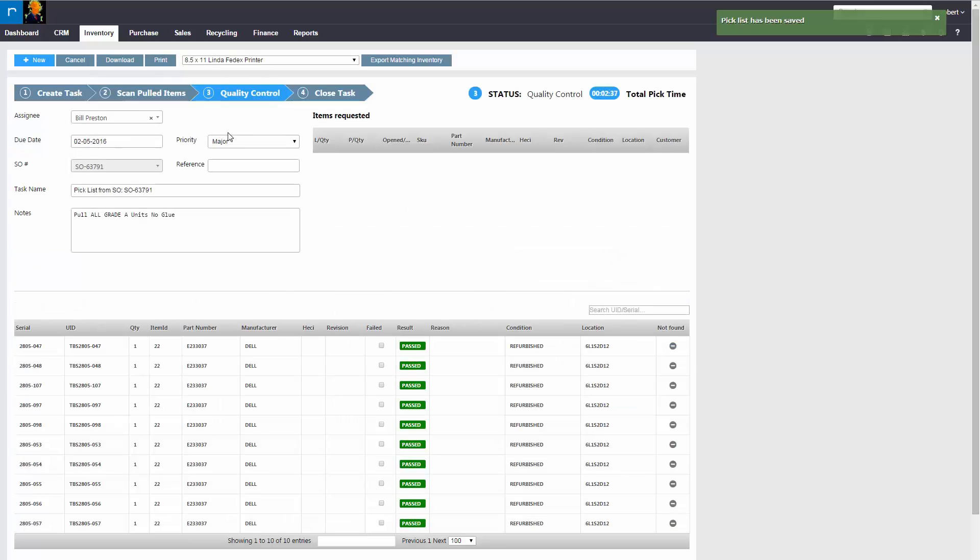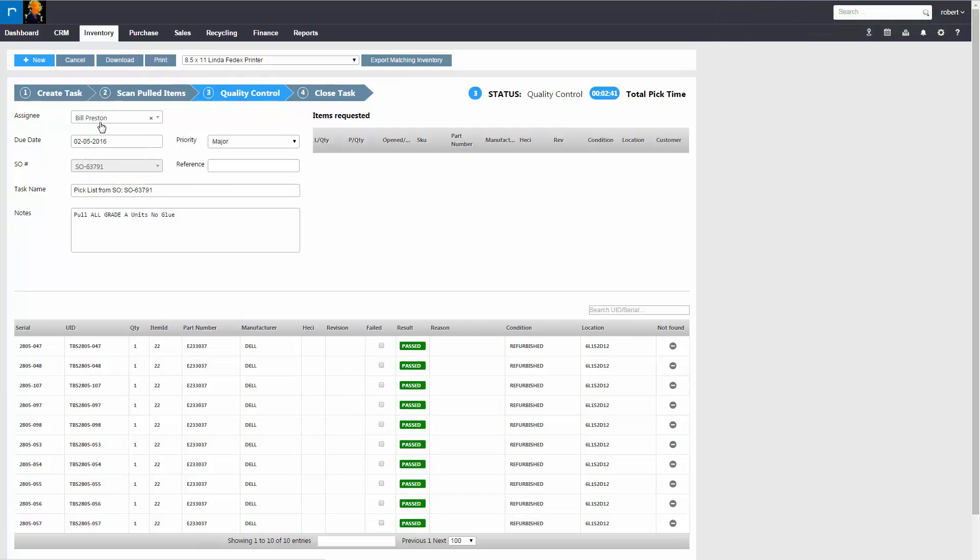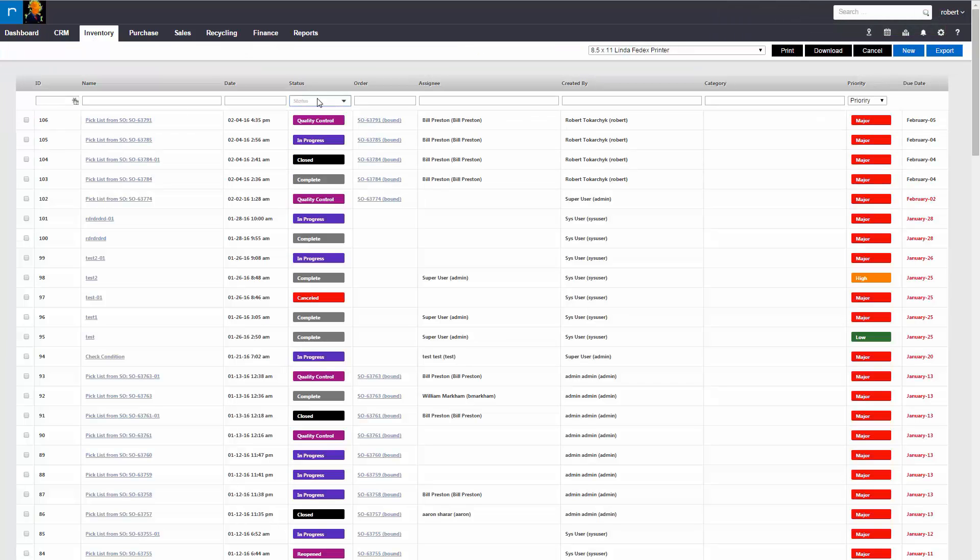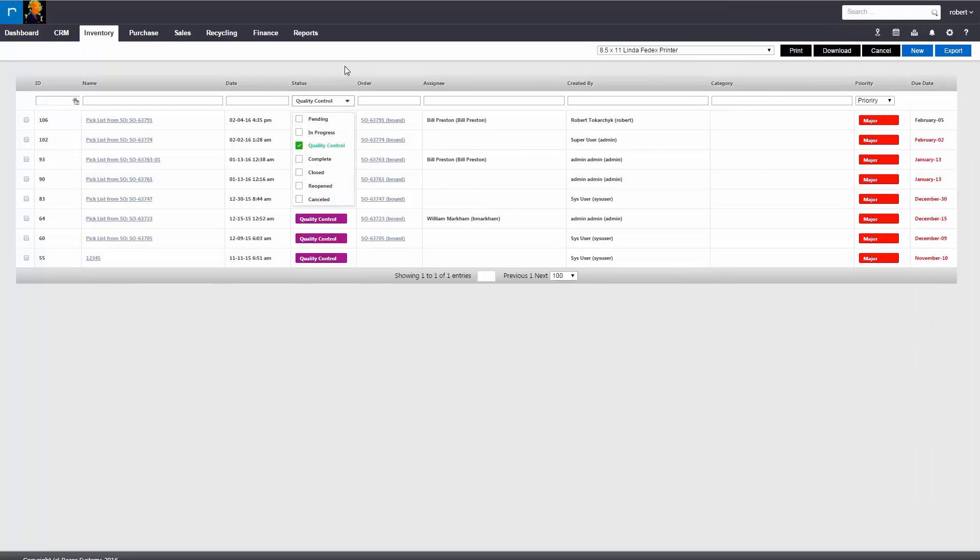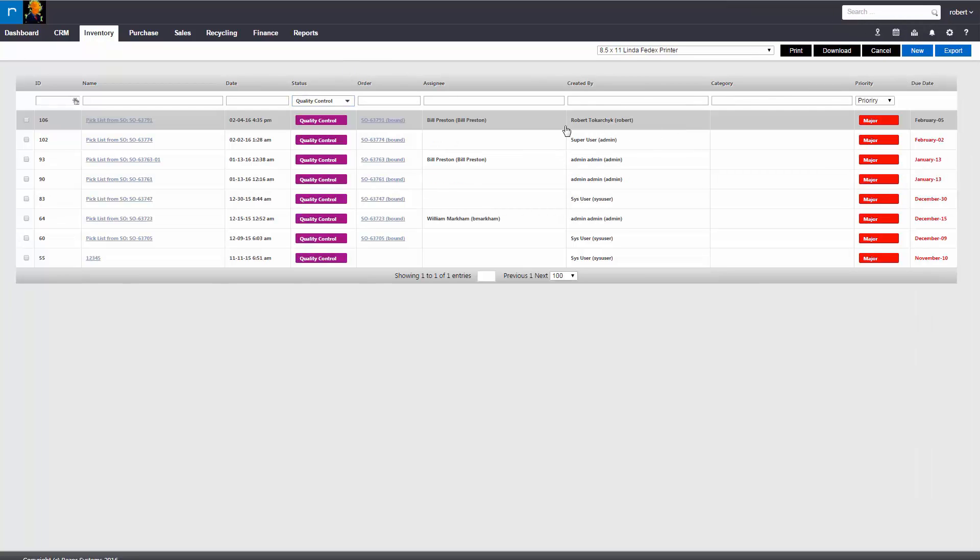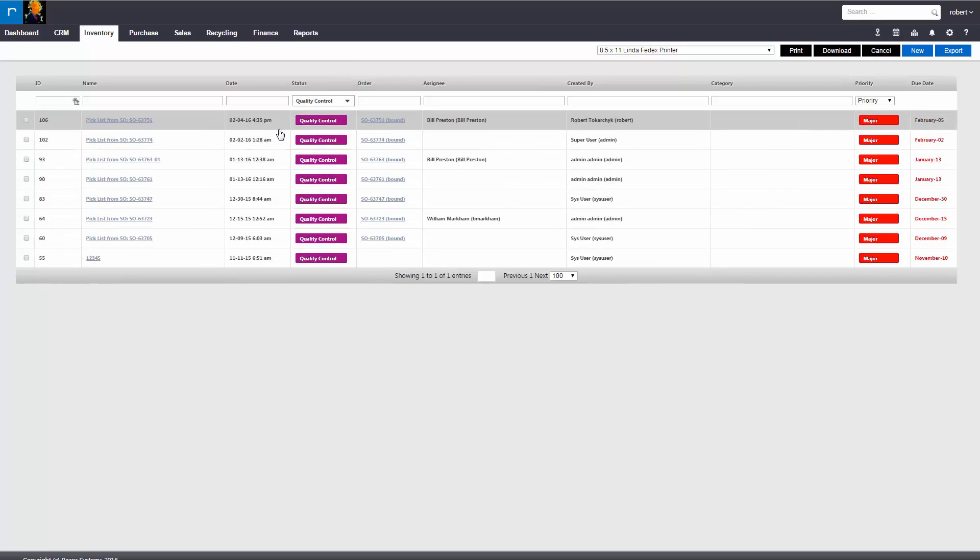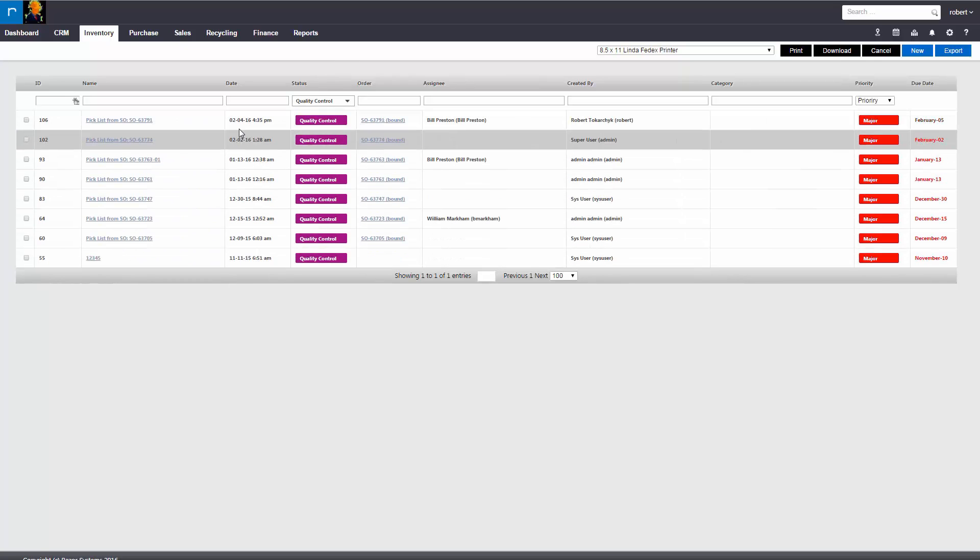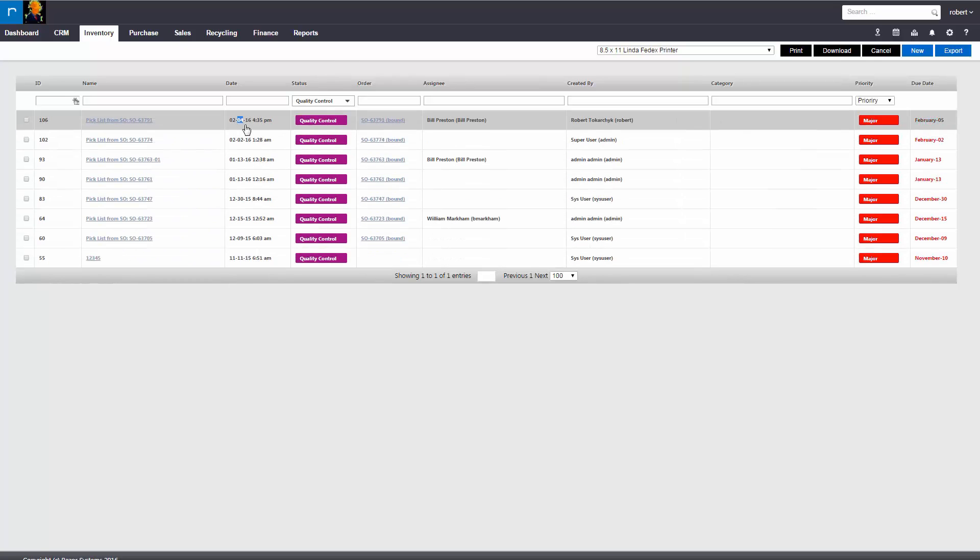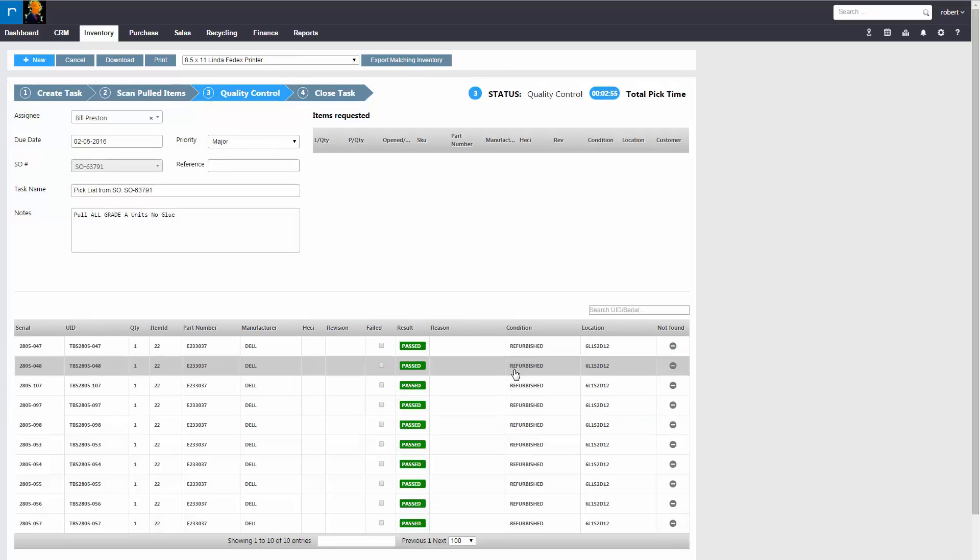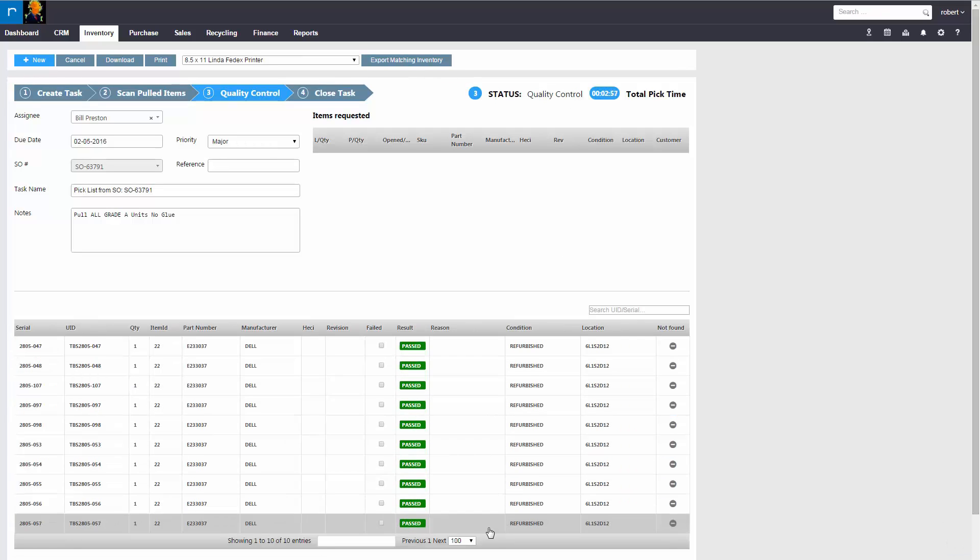And this will push it to a quality control state. So if we went back to the pick list queue and you filtered by quality control, your quality control person could see they have five to ten items in this list. They would double-click this item, review the paperwork, and see which items were pulled.